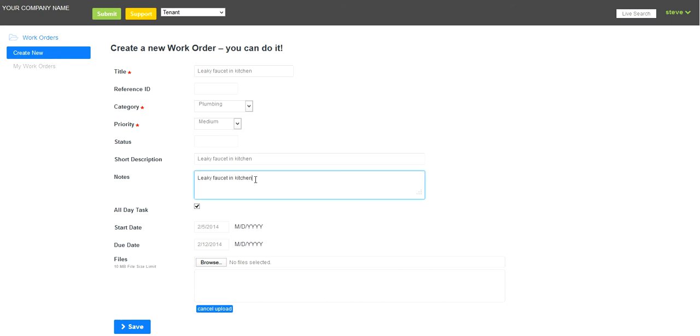Any notes here. Maybe I won't be home until 4 p.m. today.